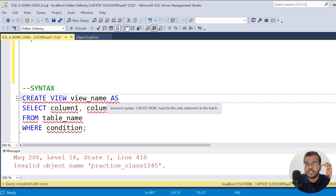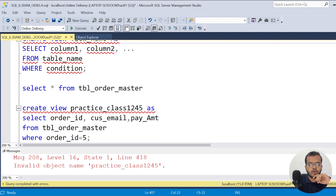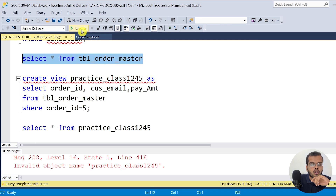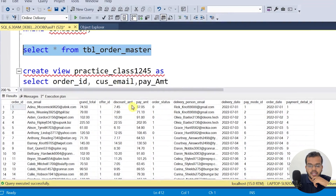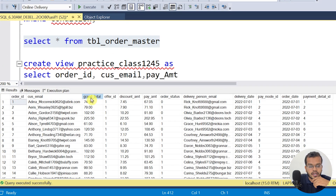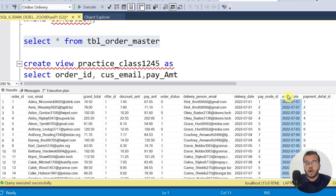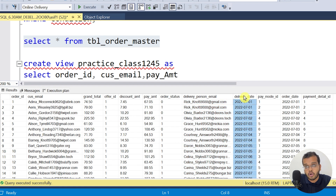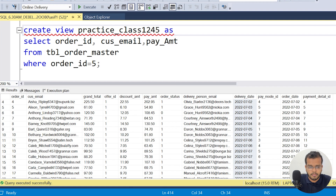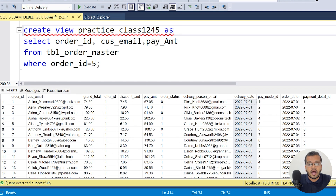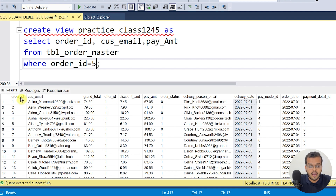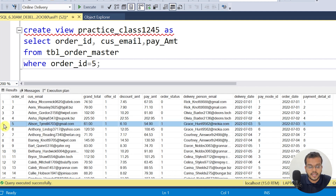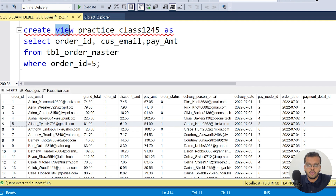Let me give you a basic example first, then I will show you how to create a view using the JOIN concept. I have a table called order_master with multiple orders — it includes grant total, offer ID, order date, delivery person's email, and delivery date. I would like to see only the record where order ID is number five.